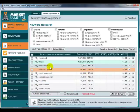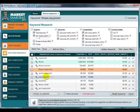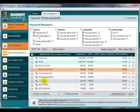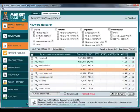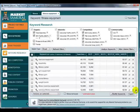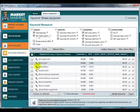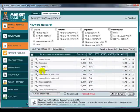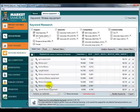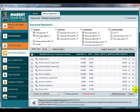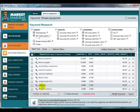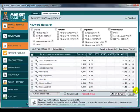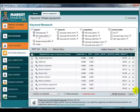So if we start going down and looking for the sort of product type keywords, there's treadmills there, gym equipment, weight bench, fitness treadmill, fitness bikes, ellipticals. And you've got a choice here.